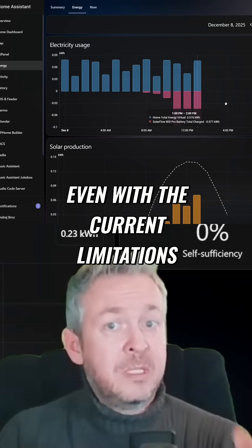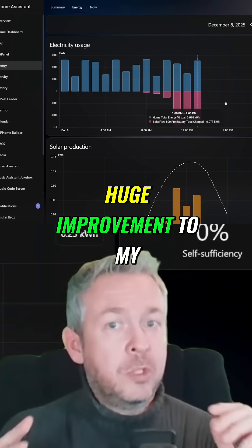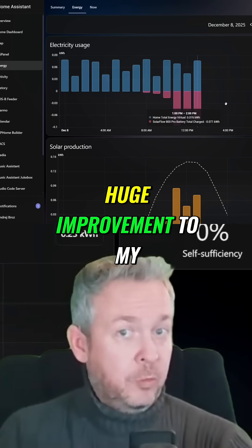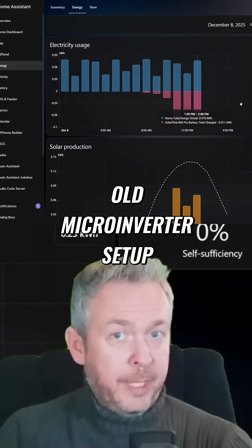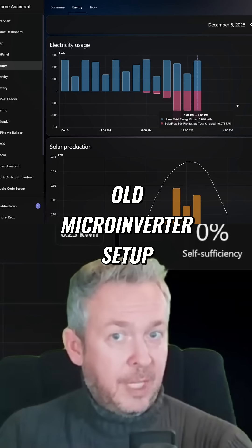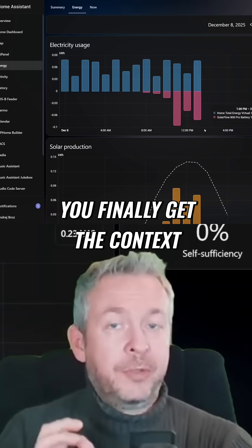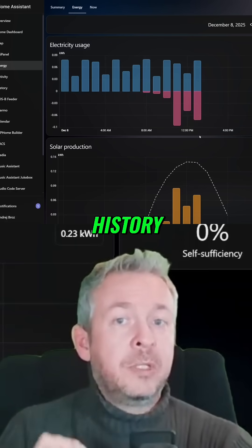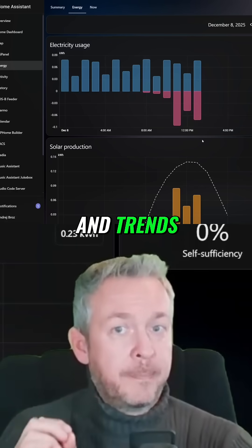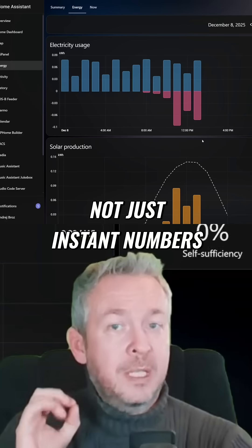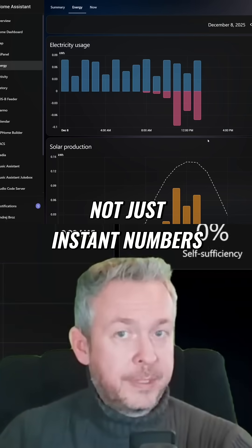Even with the current limitations, this is already a huge improvement to my old micro inverter setup. You finally get the context, history, and trends — not just instant numbers.